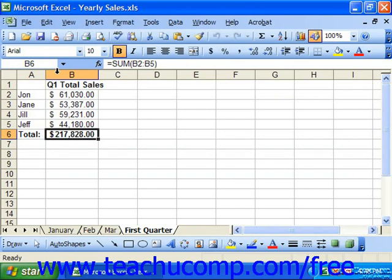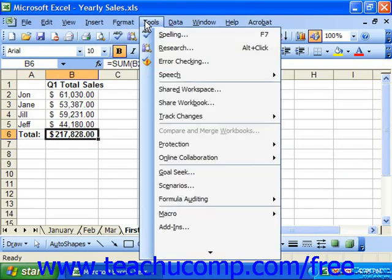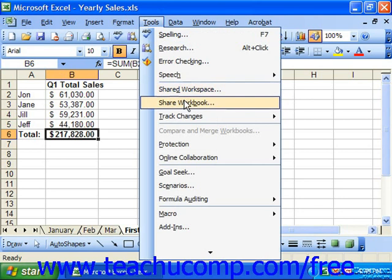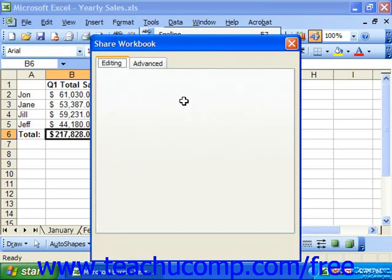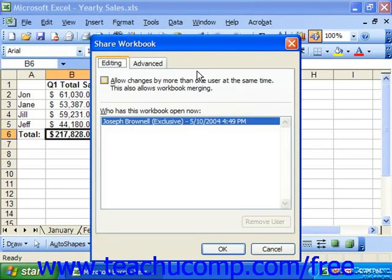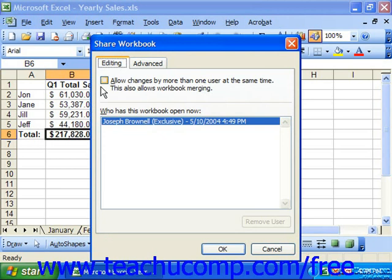To share a workbook, first open the workbook which you wish to share. Then select Tools from the menu bar, then Share Workbook. That will launch the Share Workbook dialog box. In this dialog box, click the Editing tab and check the Allow Changes by More Than One User at the Same Time checkbox.